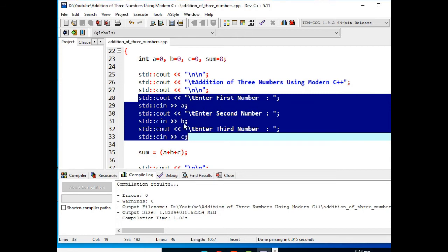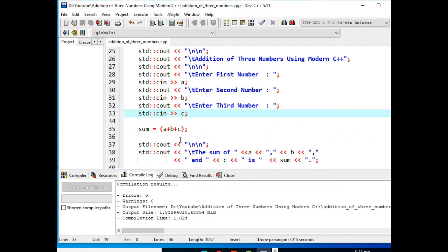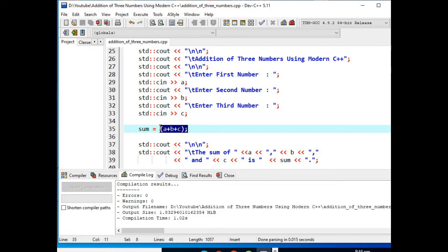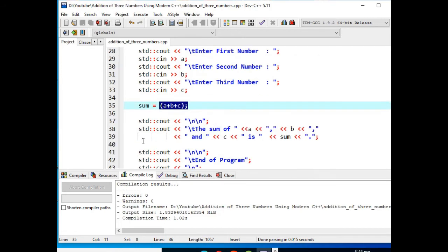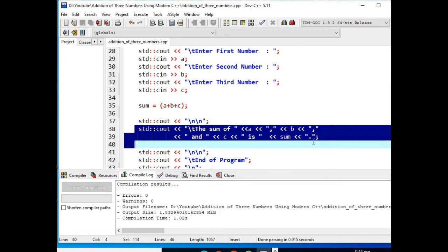Next we have here an assignment operator sum that will compute the sum of a plus b plus c. And then line number 38 will display the result on the screen.